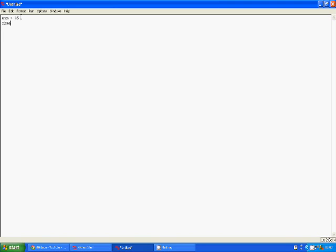Now let's do a letter variable — 'char'. So type 'char equals', then open speech marks by pressing Shift+2, and type a letter, like T. Anything that's going to be text has to be stored in speech marks. Unless it's stored in speech marks, it will throw an error.